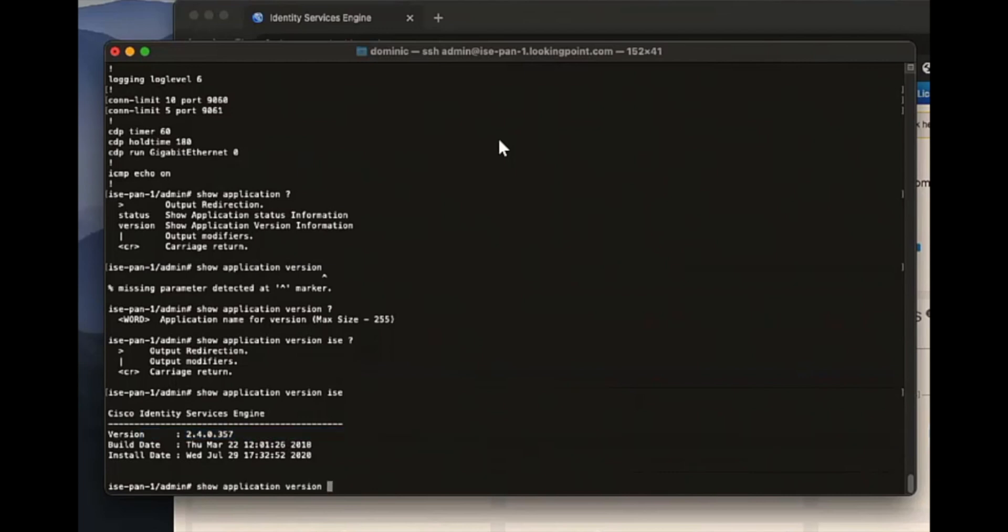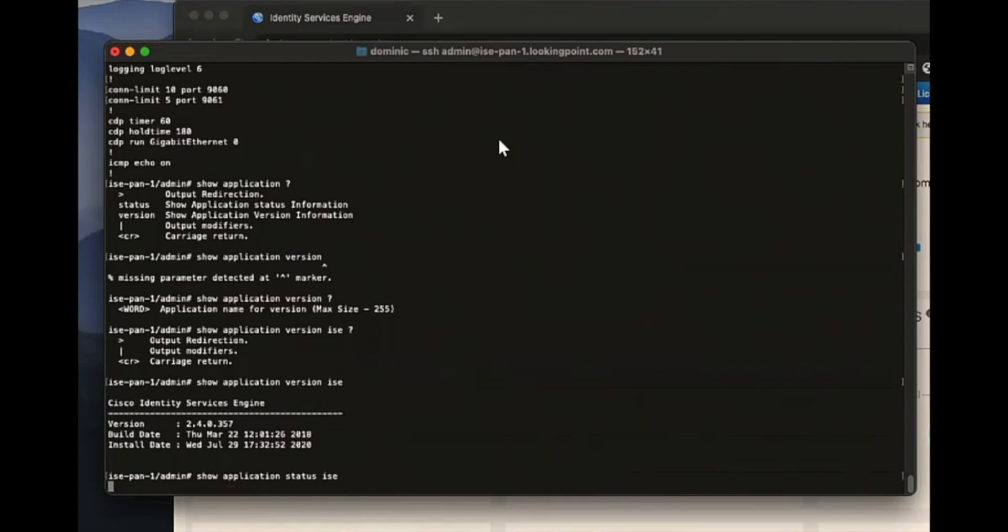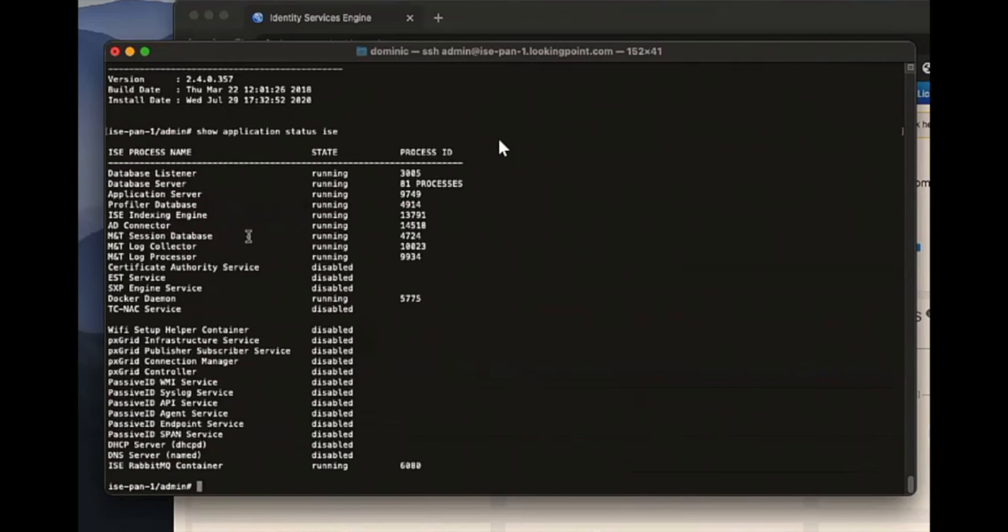And then the command most people run when they come into the CLI, show application, not version, status ISE. This will show you all of the processes that are running as a part of the ISE application.